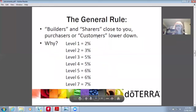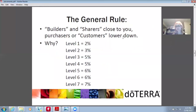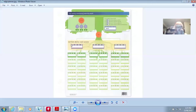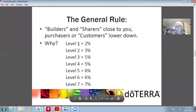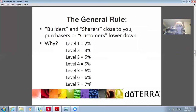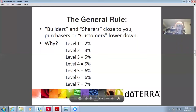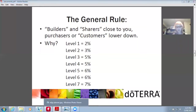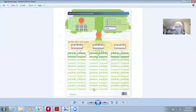The general rule: builders and sharers close to you, purchasers or customers lower down. Remember that — builders and sharers close to you, customers down low. Why? Level one you get paid 2%; level seven you get paid 7% after the fast start. You're paid 20% in the fast start for the first 60 days. After the fast start, you get paid unilevel — the deeper they are in your organization, the higher the percentage. So that's why it makes more sense to put customers deeper down.